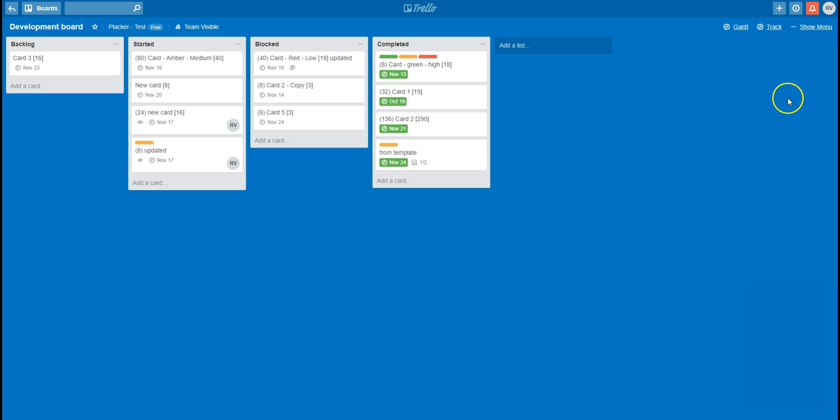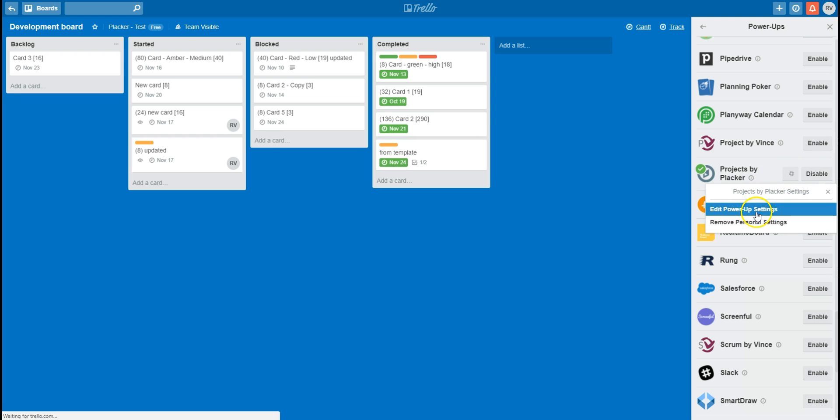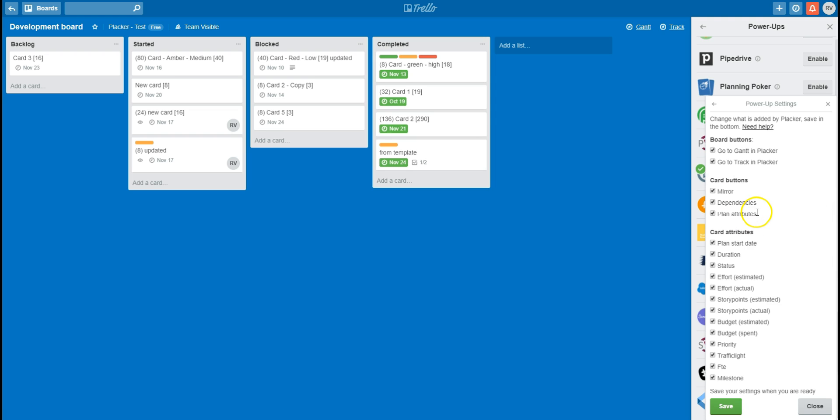The settings of the power-up allow you to select exactly what is visible. For example, if I do not want to show these board attributes and only want to show story points, I can go to the power-up settings, hide the board attributes, hide mirror, and only show story points.